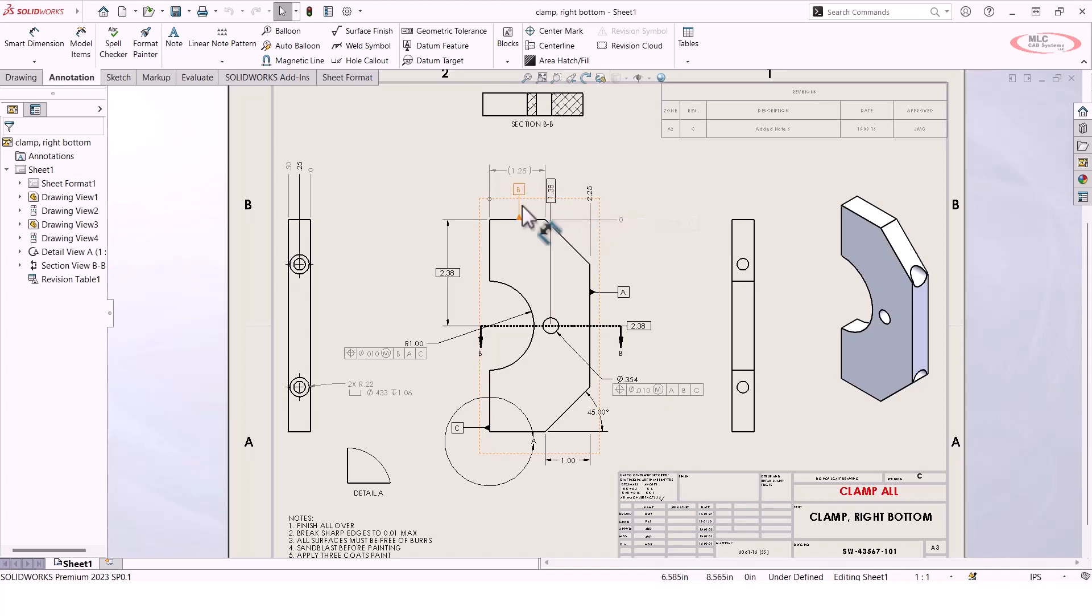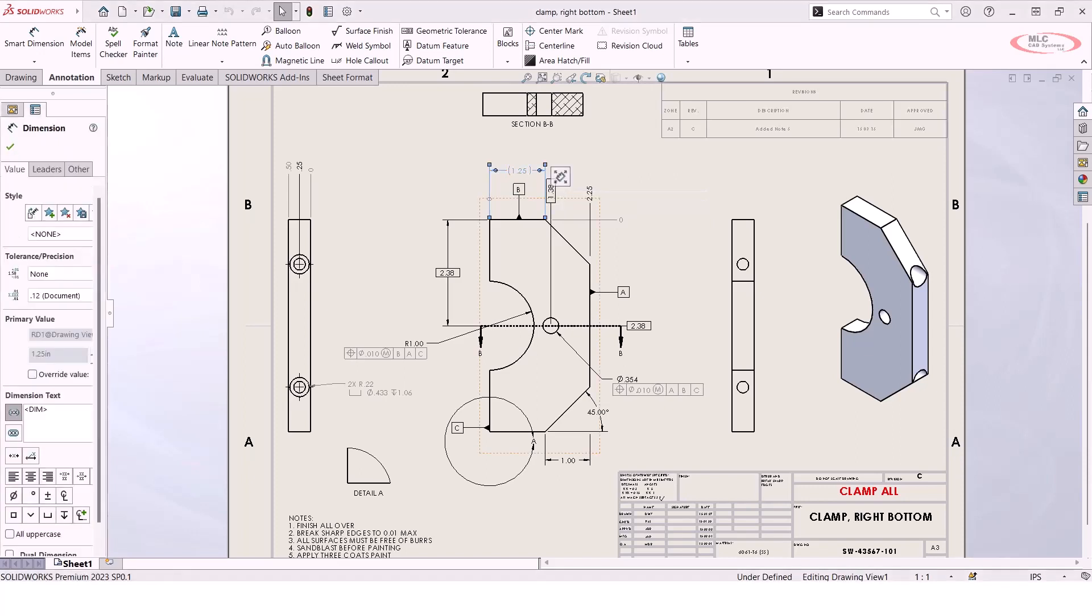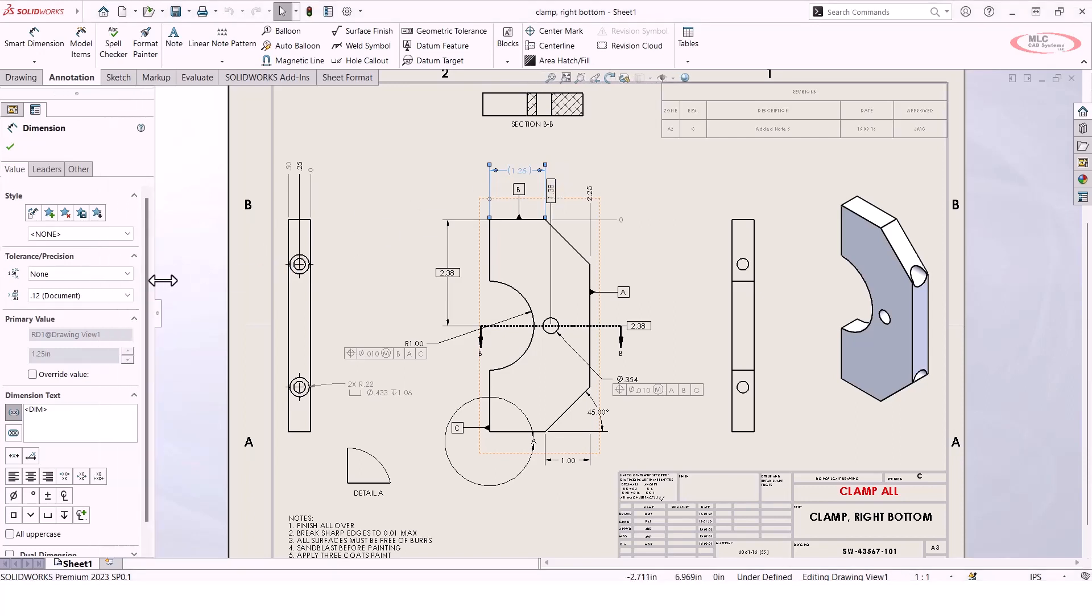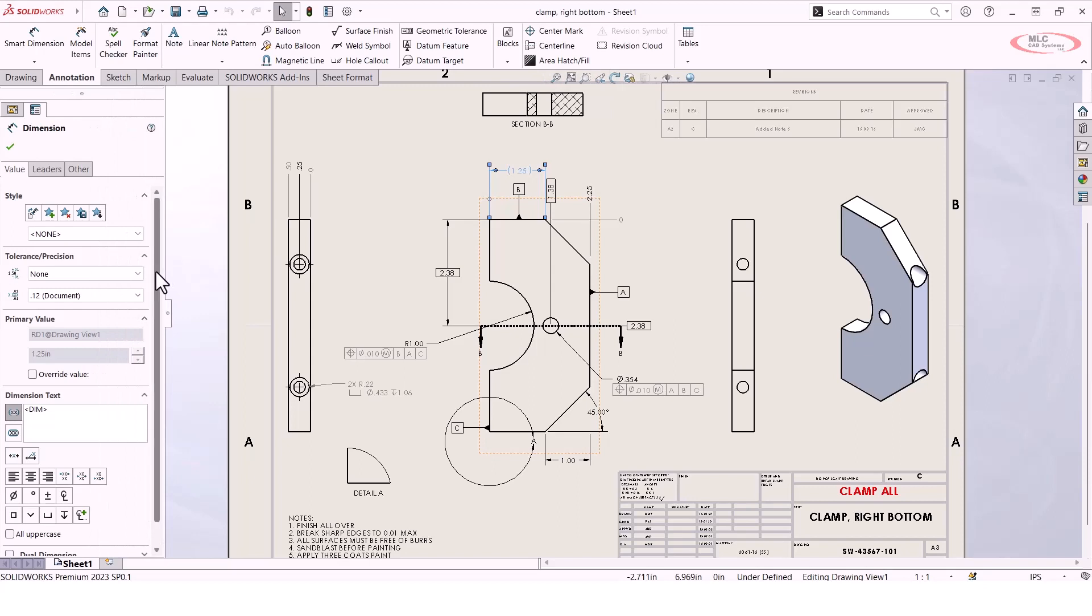It's a pretty good variety. Let's say I go up here to this inch and a quarter dimension, and I want to add a tolerance. I'm going to left-click on that dimension, and you're probably familiar with using this property manager over here on the left-hand side if you need to specify things like your tolerance and precision.